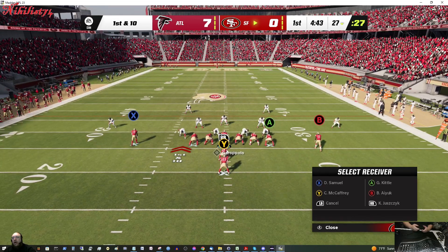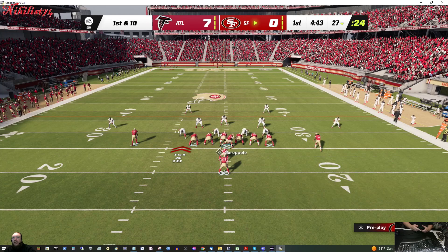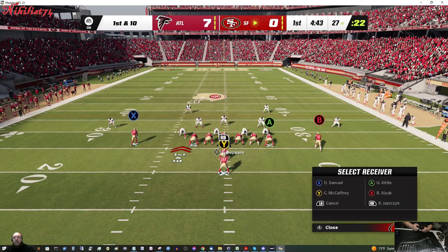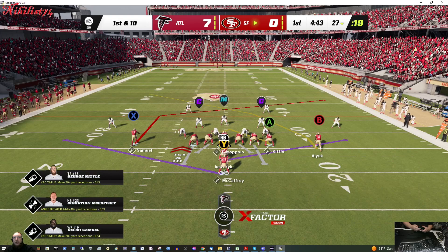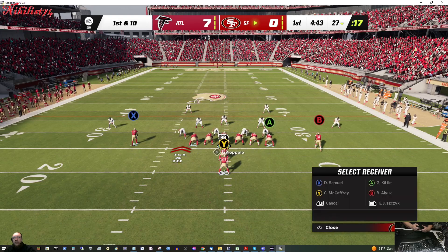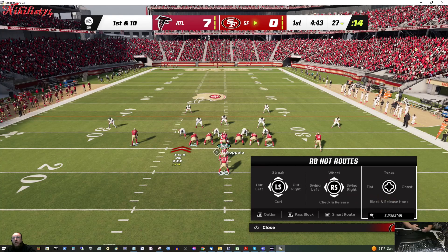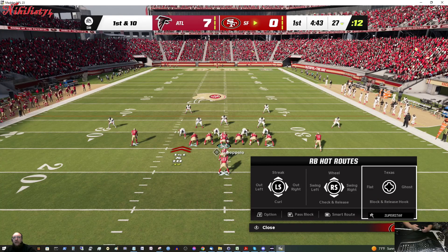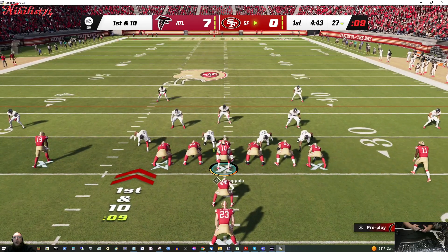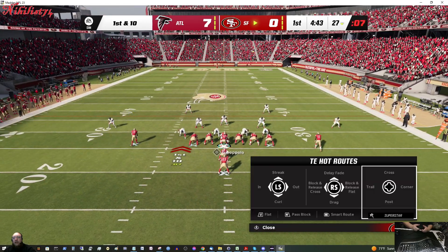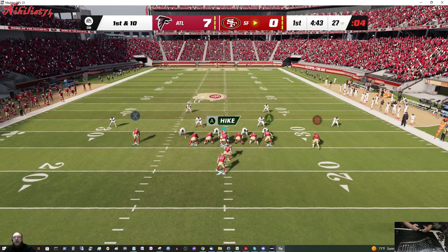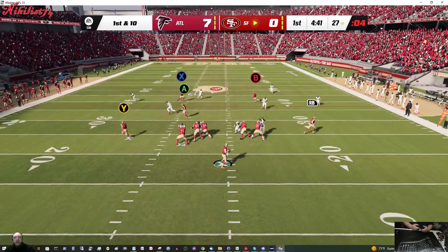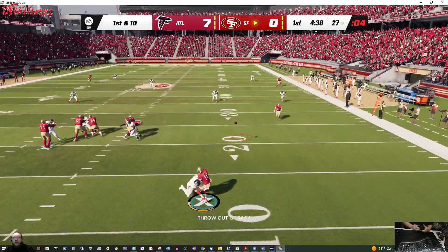Alright. So we got our hot routes. Alright, so we got the extra hot routes. Awesome. We got the Texas route for the running backs and all that other stuff. Awesome. I'm going to leave him where he is. Alright, so let's see how good this play works.